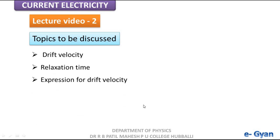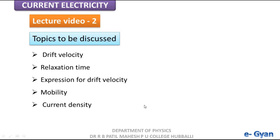Hello students, welcome to Lecture 2 on Chapter: Current Electricity. In the last lecture we discussed about electric current, types of electric currents, and direction of electric current. In this lecture we are going to discuss drift velocity, relaxation time, expression for drift velocity, mobility, and current density.